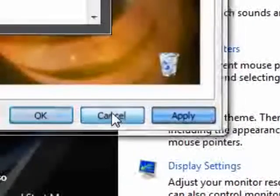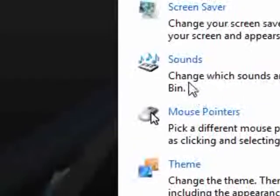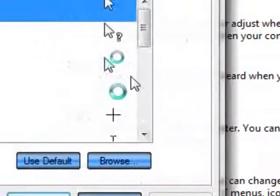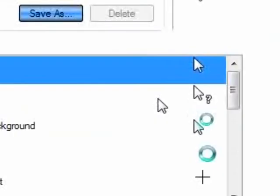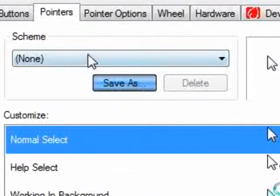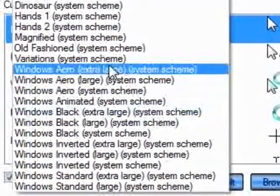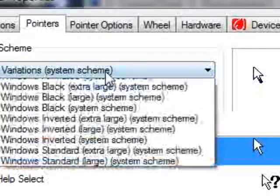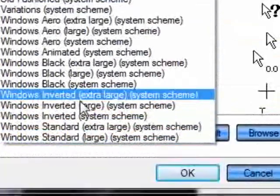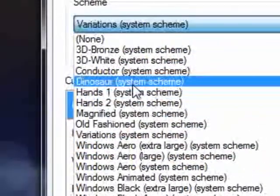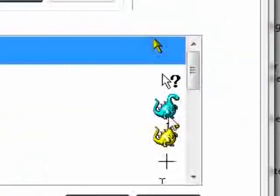You can go to mouse pointers and pretty much mess with your mouse — you can change what your mouse looks like. The scheme — you can go on to any of these variations and have different ones on. There are extra ones, like dinosaur ones where you can have little dinosaurs. Stuff like that — I just think it's quite a funny little thing.